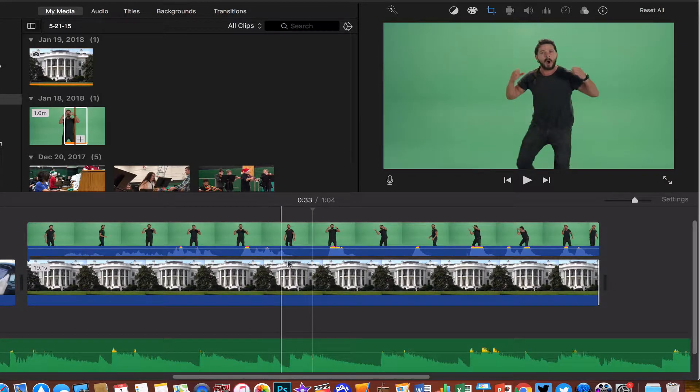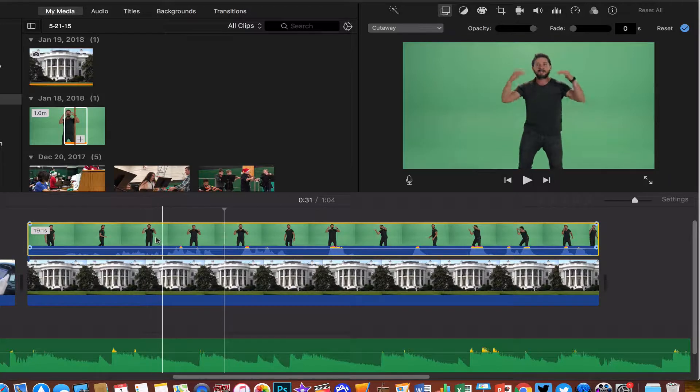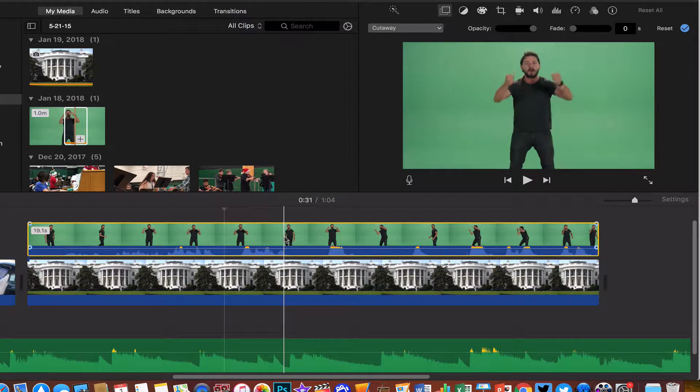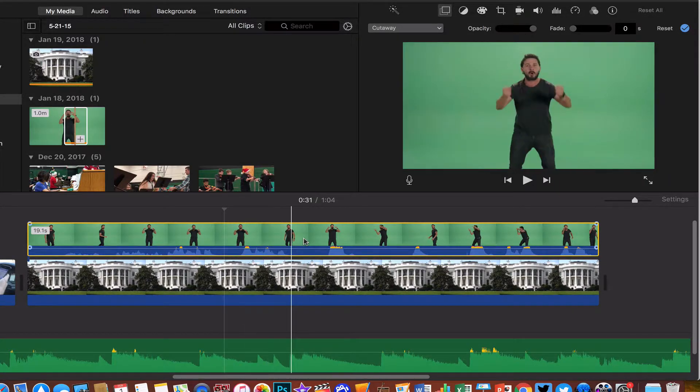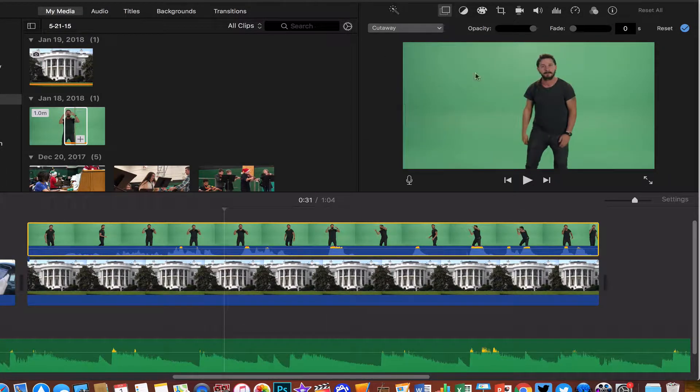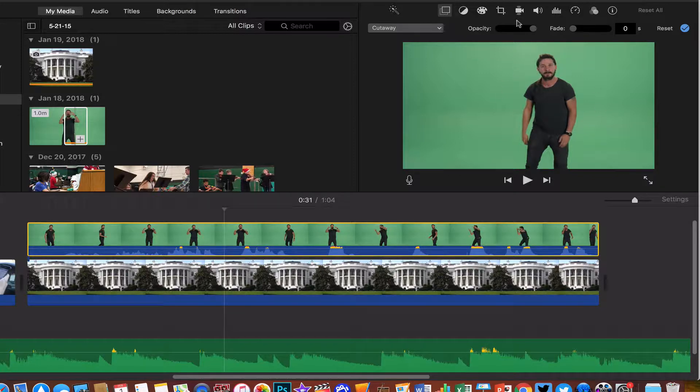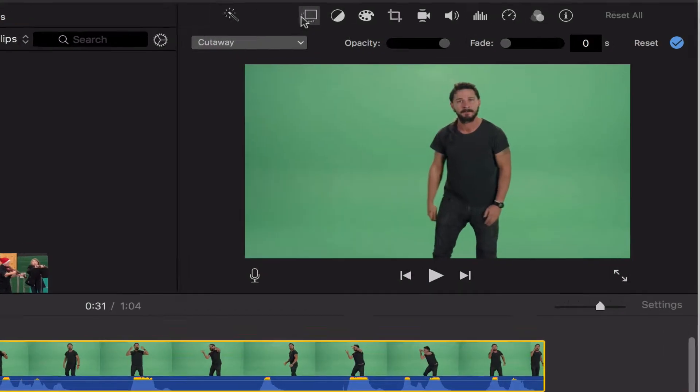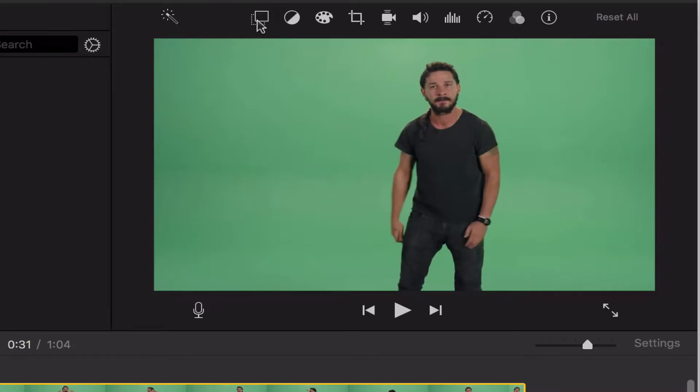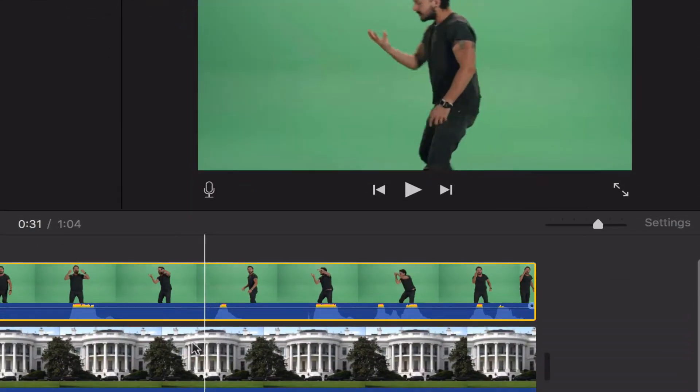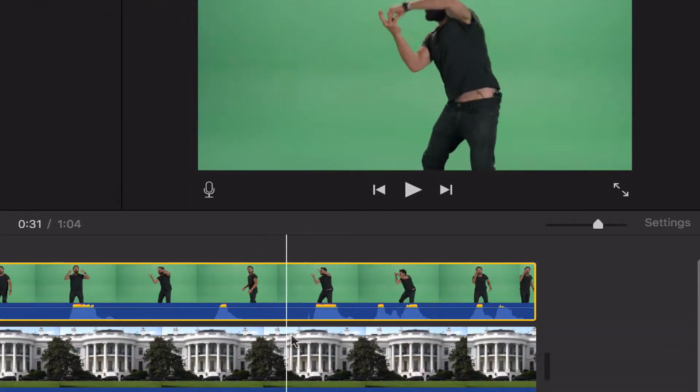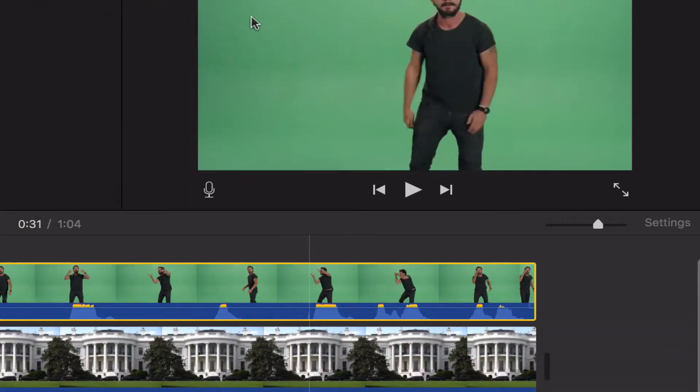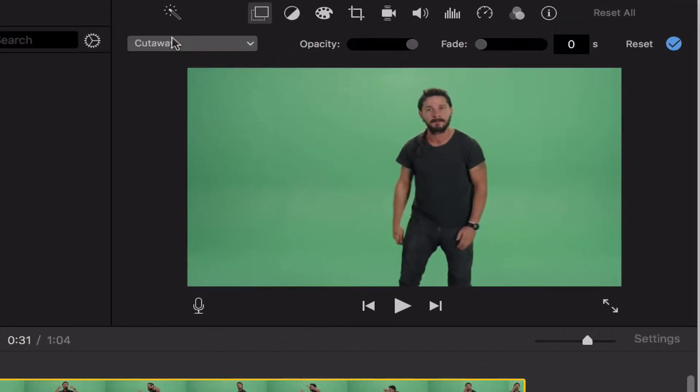So in order to do that, I need to first click on my green screen clip, which again will always be on the top track here. And then in my viewer in the upper right-hand corner, I have a whole bunch of little buttons to choose from. This first one, the one with two different boxes, this is my overlay settings. And when I click on this, this will ask me what do I want to do with clips that are sitting on top of another clip. Right now it's set to cutaway. A cutaway simply jumps from one clip to the next.